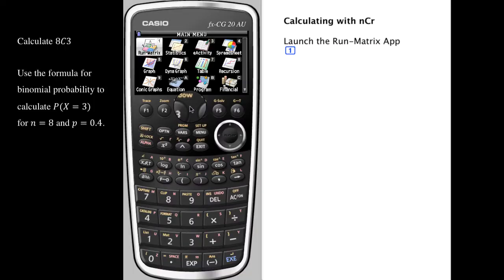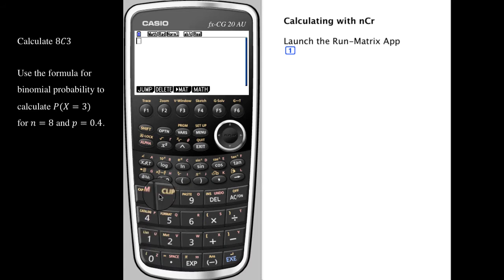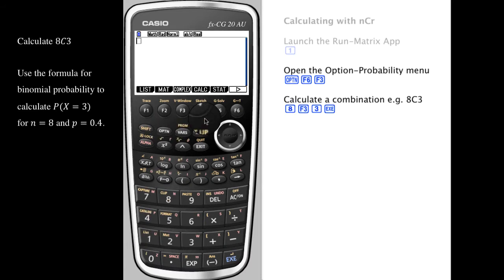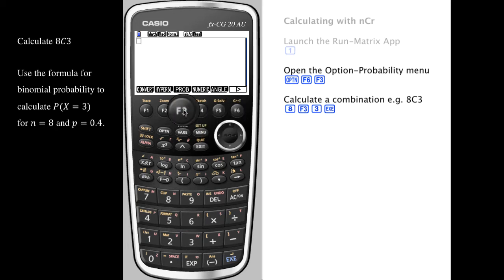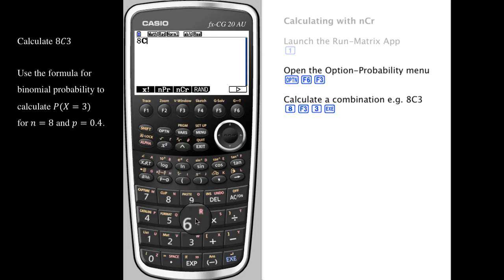To perform calculations involving combinatorics like n choose r, launch the Run Matrix app from the main menu by pressing 1. Press Option and F6 to reveal the probability menu above F3, where we can see nCr above F3. To calculate 8 choose 3, we enter 8, then C, and 3.